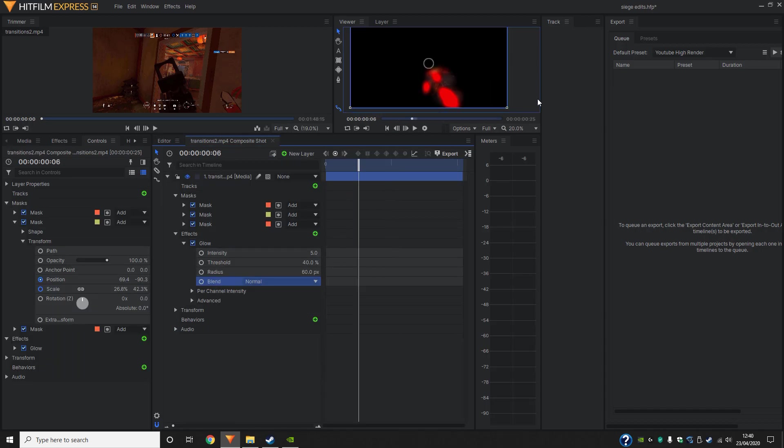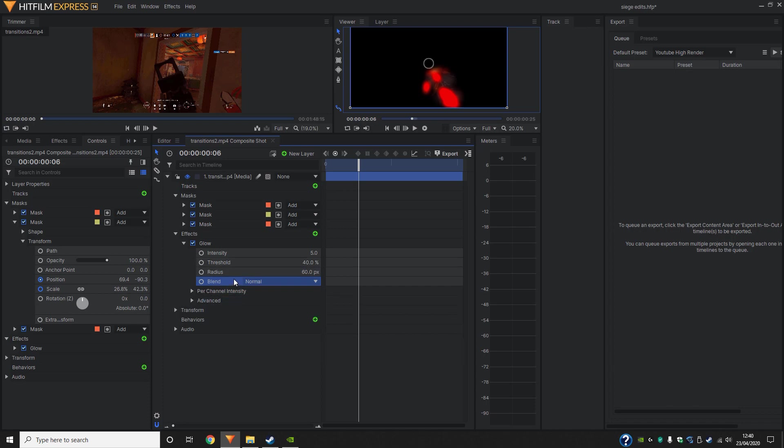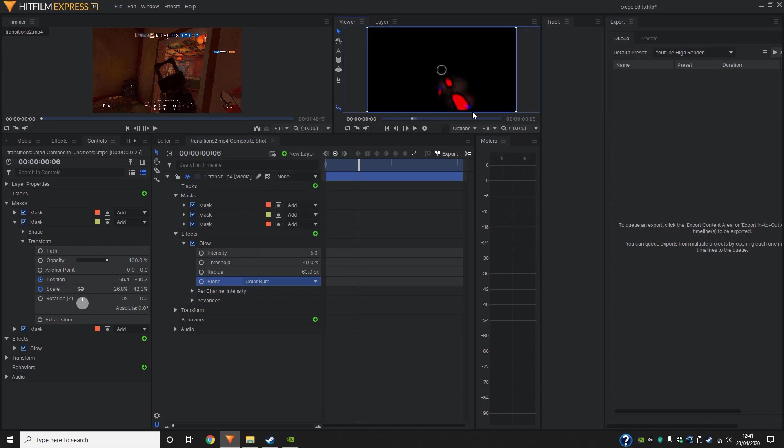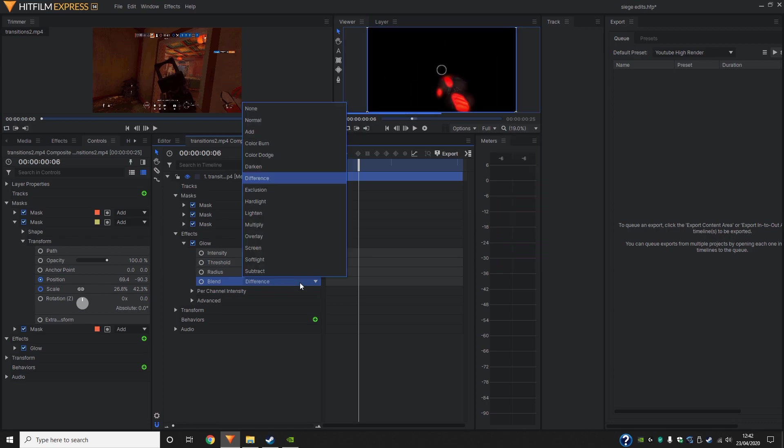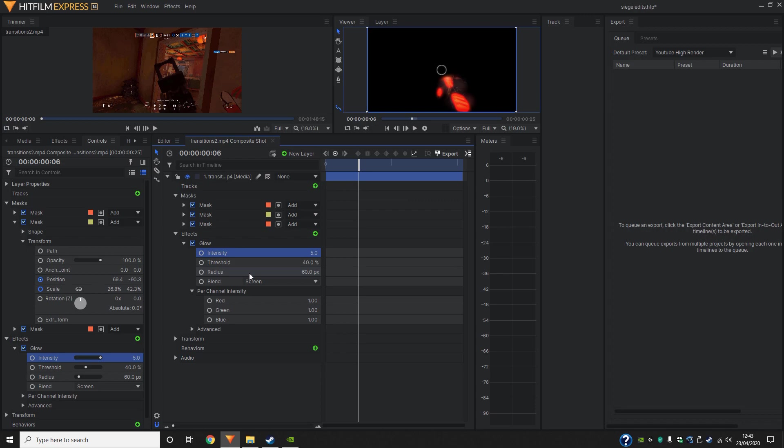We can now tamper with the glow effect. So the first process that we go through is I just switch across the blends. I just try and see what one suits best before changing any of the intensities, the threshold and the per channel intensity. So this is pretty much what I expect is going to change it. However, I do like to look through the blend first.